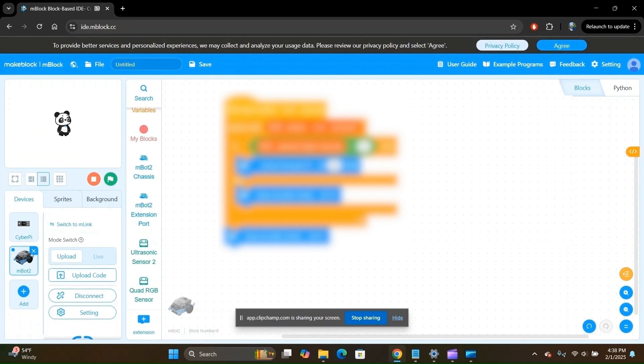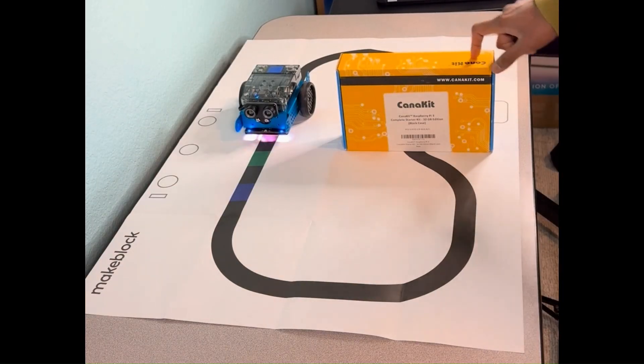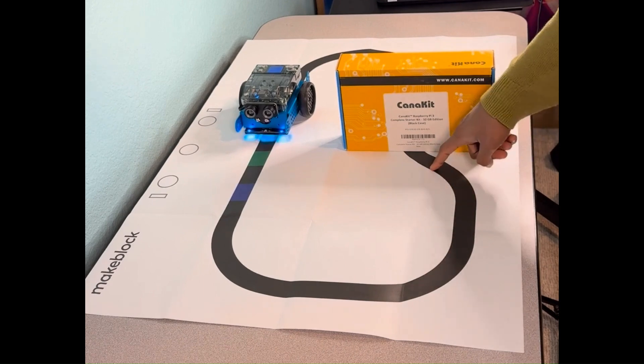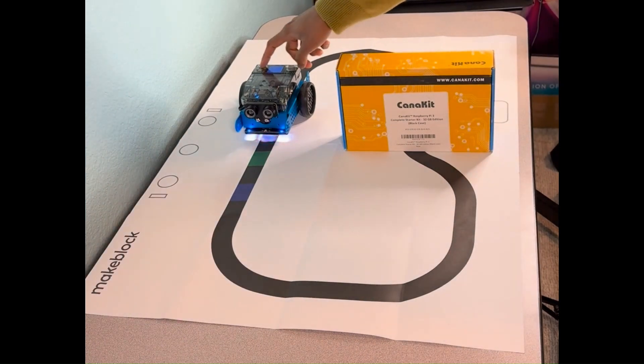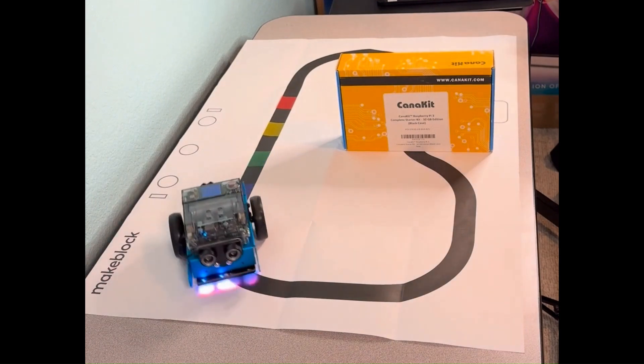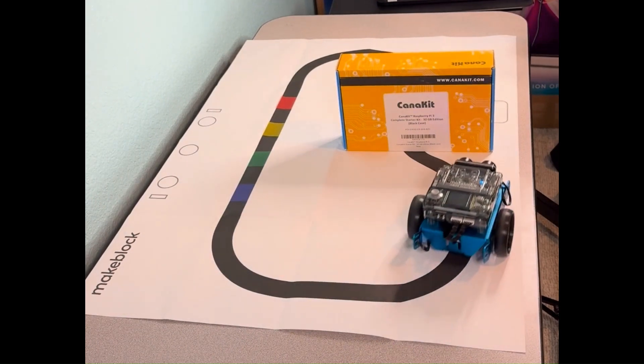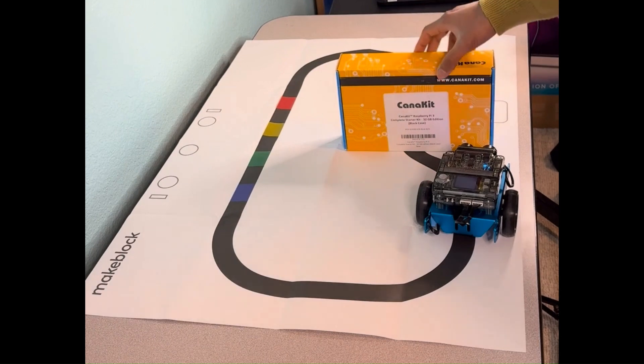Great! Let's head on over to the robot and see our program in action. For the setup, I have an obstacle that's blocking the robot's path along the line. Let's start the robot.